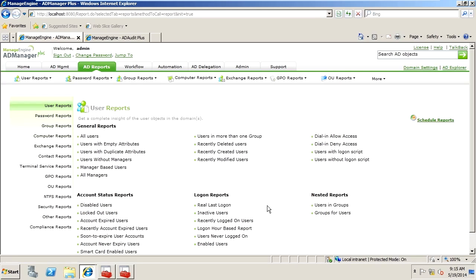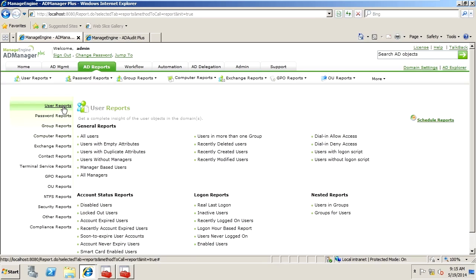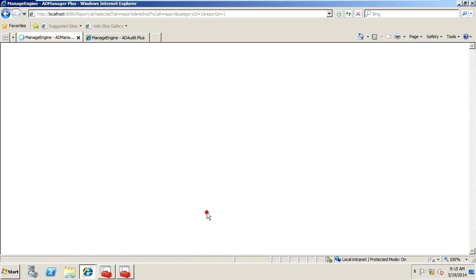Inside of AD Manager Plus, under the AD Reports, for the User Reports, we have Inactive Users.